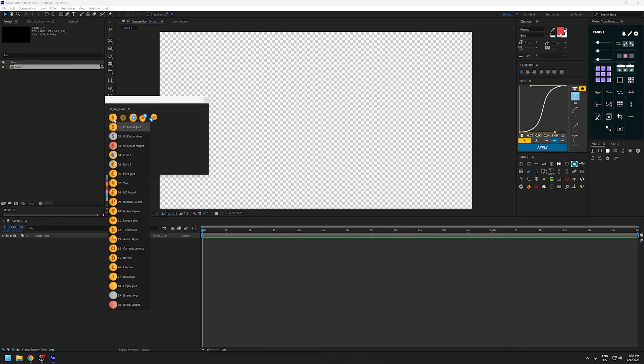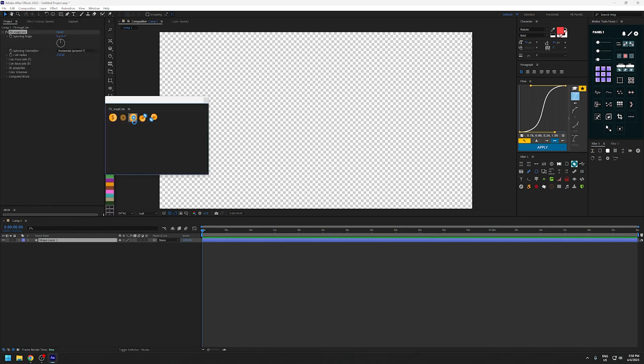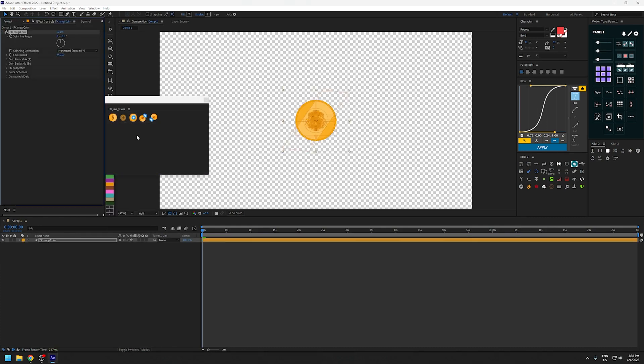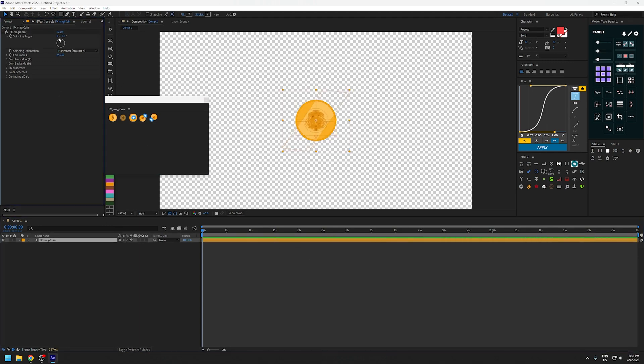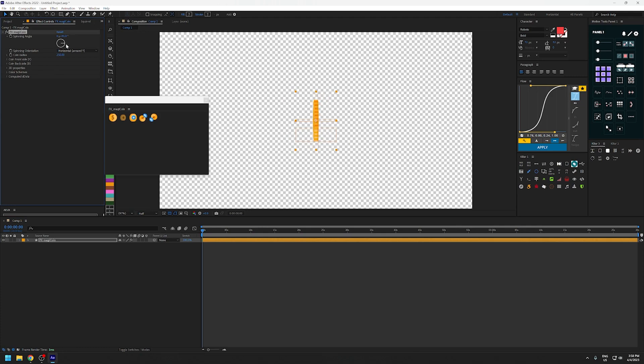The first icon lets you select your currency, and once you've done that you can click here to create the 3D coin. When you change the spinning angle here, you can see that the reflection is updating along with it.